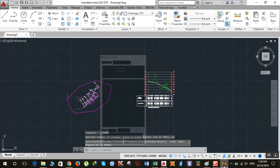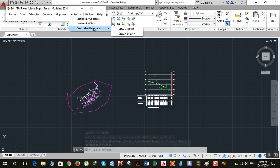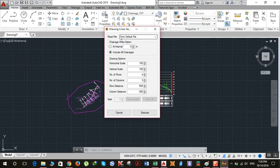After drawing the L profile, we need to draw X sections. Close the current window, click on X Section, then Draw L Profile and X Section. Make sure it's set to 'from default file' and 'include all chainages'. Set the horizontal scale to 50.